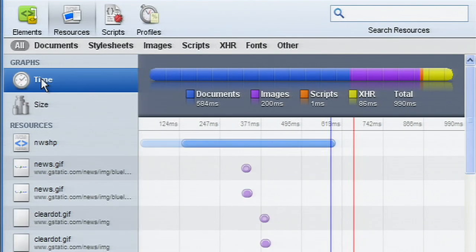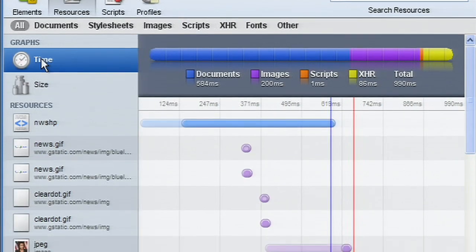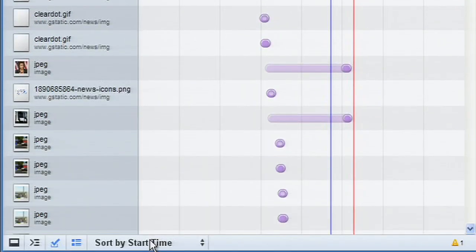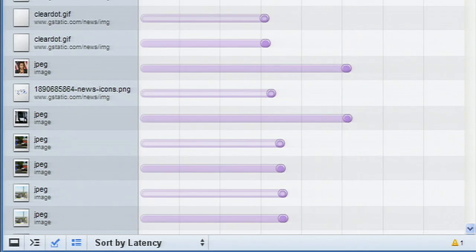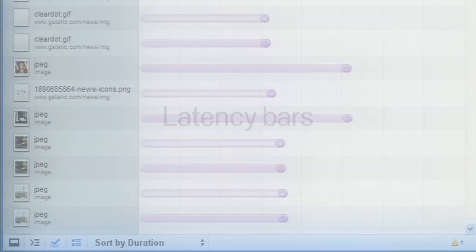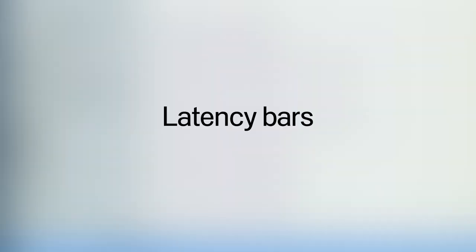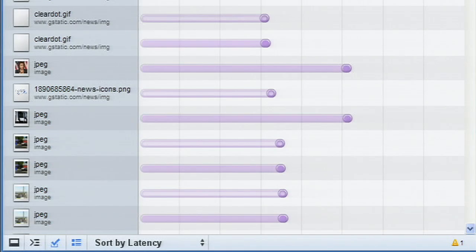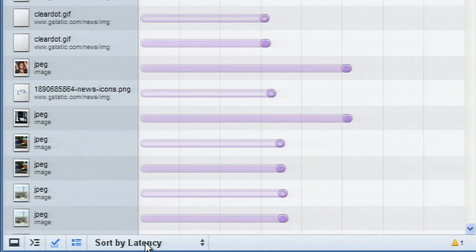There are many sorting options available for the time graph, including latency and duration. The time graph shows latency in the bar with a lighter shade. This is the time between making the request and the server's first response.